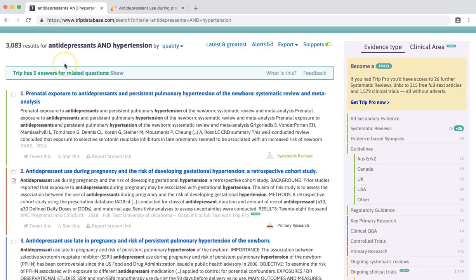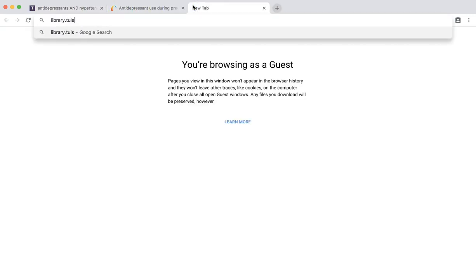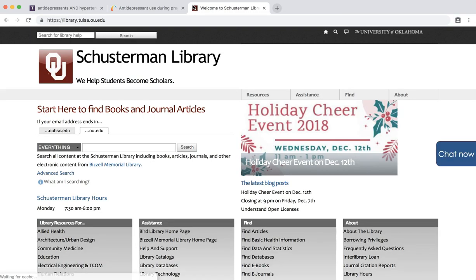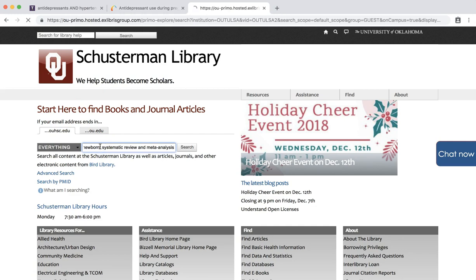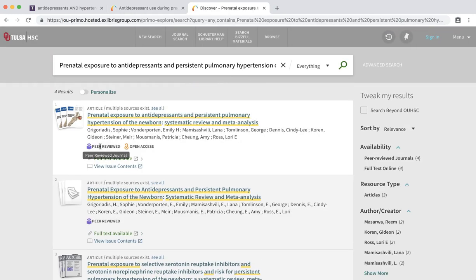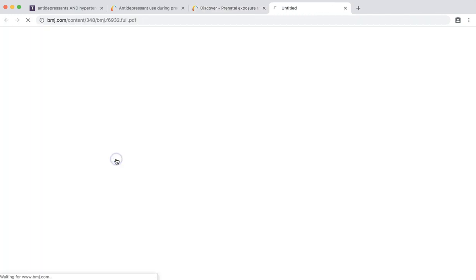However, if you don't want to create an account in the TRIP database, or you'd like to look up items that don't have a full text link, simply copy the title of the item, go to the library's website at library.tulsa.ou.edu, select the OUHSC link, and search for your item. You can gain access to the item by clicking on the full text available link.